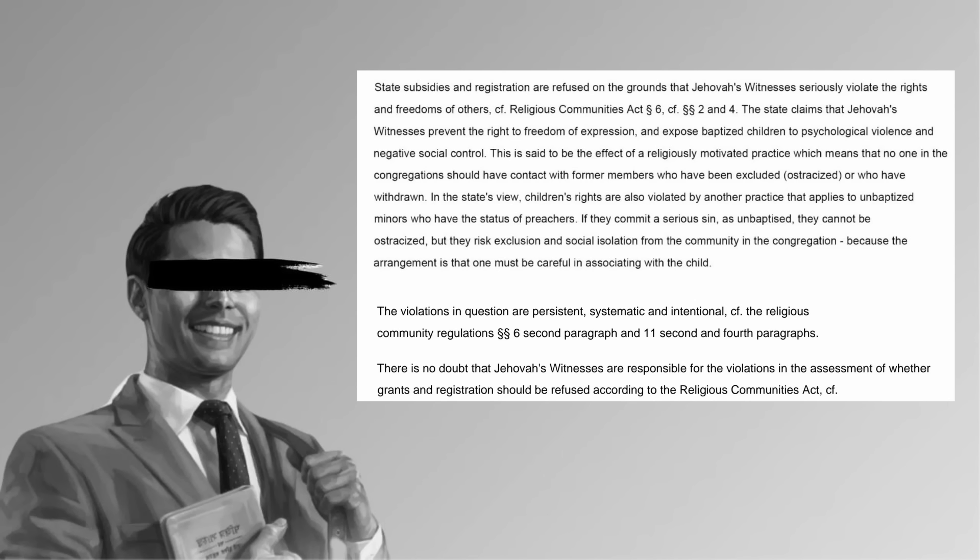The TLDR is that disfellowshipping means shunning, and any baptized member is subject to the possibility of one day being shunned. Since JW children are not only able but encouraged to get baptized, thus locking them into a lifelong contract with built-in punishments for ever leaving.